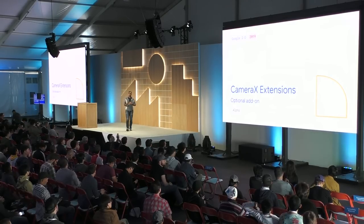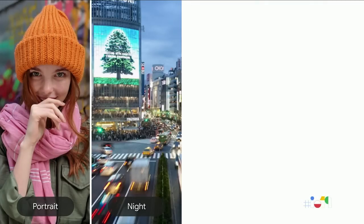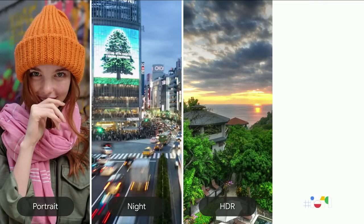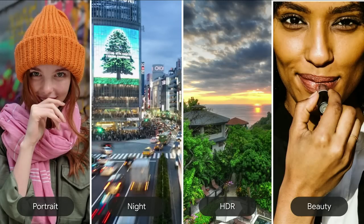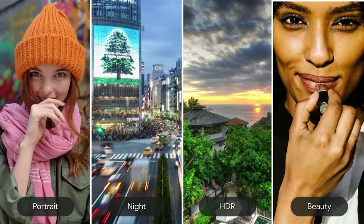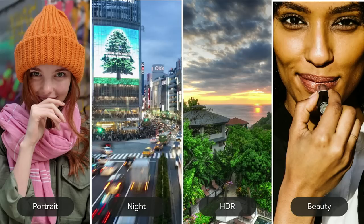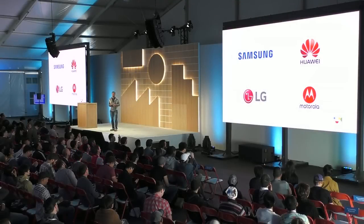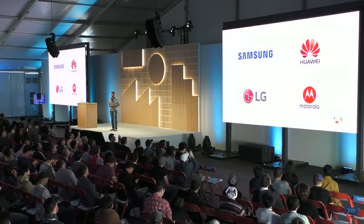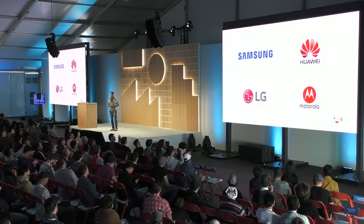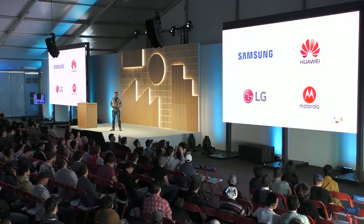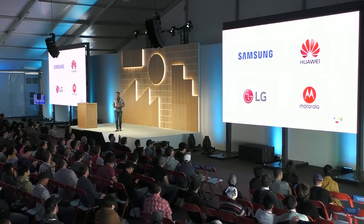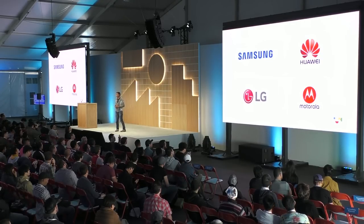We have one more thing to talk about. There are many new camera capabilities that are typically part of the native Camera API. For example, portrait, night, HDR, and beauty. We've heard from many of you wanting access to these device-specific capabilities. And we're excited to share that CameraX extensions enables just that. We've partnered with some of the top manufacturers across the world: Samsung, Huawei, LG, and Motorola.